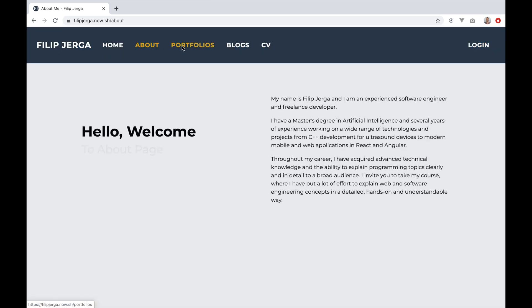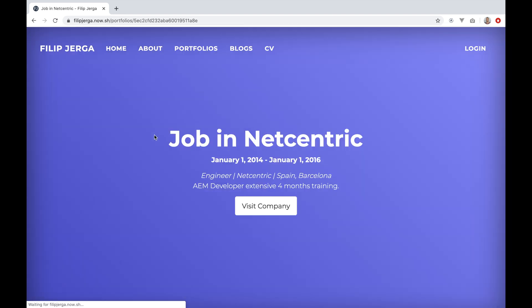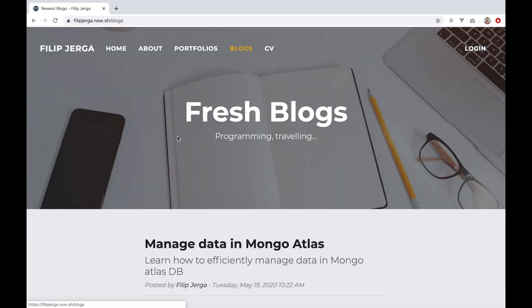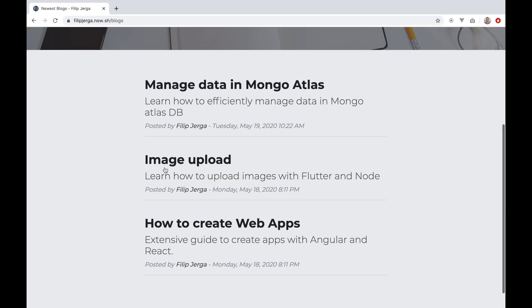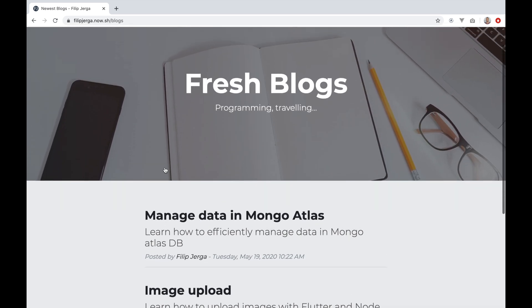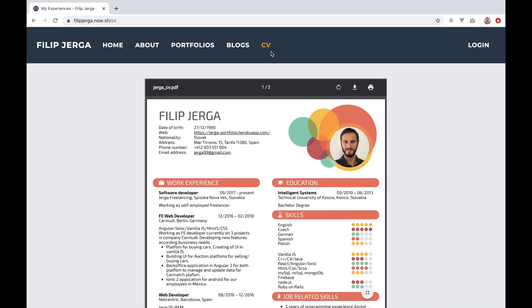First, we are going to integrate the base layout of the application. We'll break the layout into small pieces and create lots of reusable components such as a navbar, portfolio card, and many others. I will explain how server-side rendering works, how to use different data-fetching techniques, and what are the differences and benefits of fetching on the server versus the client.